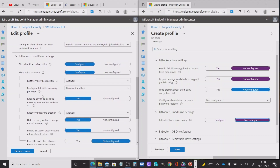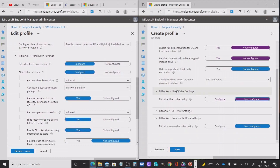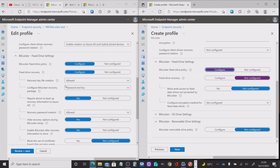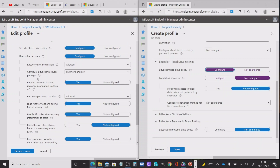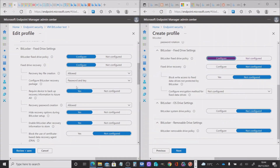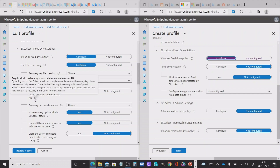Moving on down to the fixed drive settings. By default, this is not configured, so I'll just switch that on to show you the options in comparison. I've switched the fixed drive policy on and under the fixed drive recovery I've configured that with a few options. The importance of this setting — required device to backup recovery information to Azure AD — is that if your recovery key cannot be created and saved, the encryption will not take place.